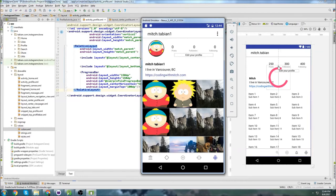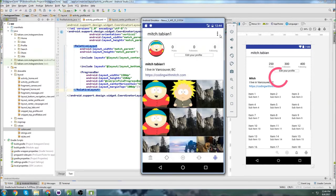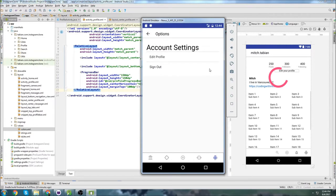Last time I managed to get the profile layout finished. Now I'm going to add this icon up here to click and navigate to the account settings screen. So I'll get this icon set up, the navigation, and hopefully also get this layout built.